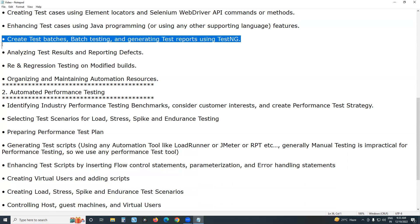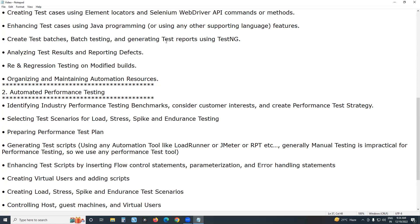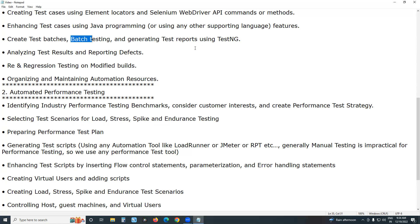Next, create test batches. Batch testing means executing test batches and generating test reports using TestNG. Selenium doesn't have built-in result or reporting facilities. Using TestNG assert commands, you can insert verification points and generate test reports. By integrating TestNG with Selenium, you can create and execute test batches and generate test reports.